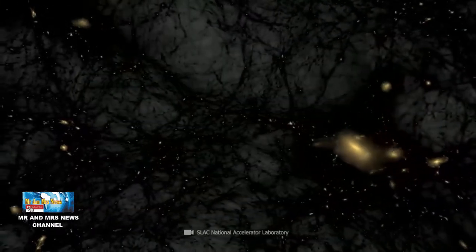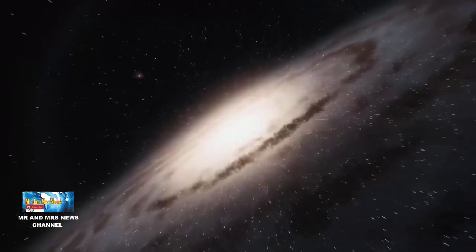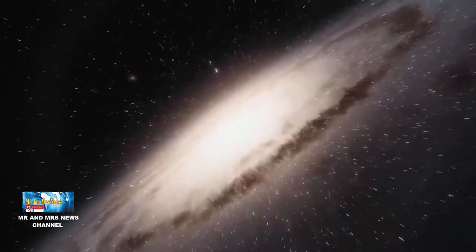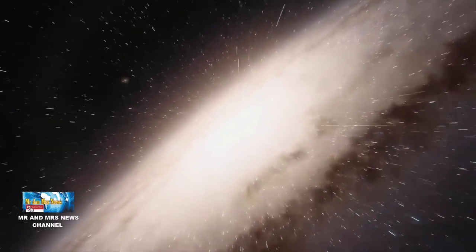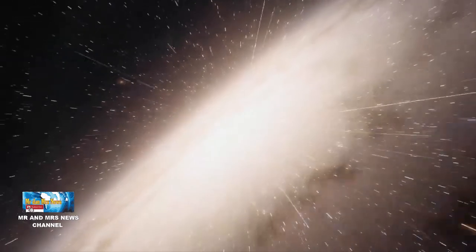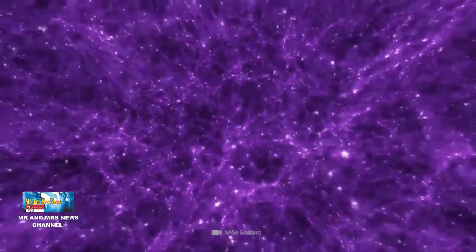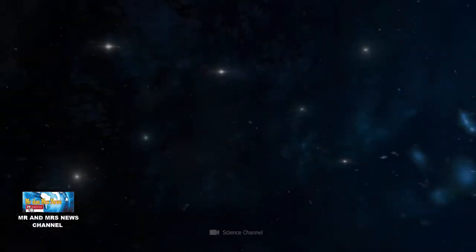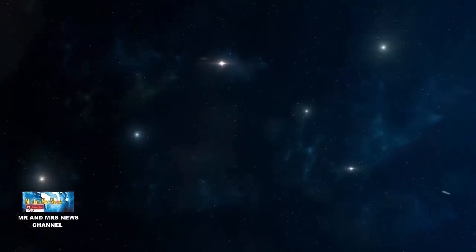Karena di luar angkasa sebagian besar kosong, sehingga cahaya yang keluar baik dari bintang maupun matahari terserap oleh kekosongan ruang tersebut. Ruang yang kosong, maka tidak ada benda yang memantulkan cahaya dari matahari dan bintang.